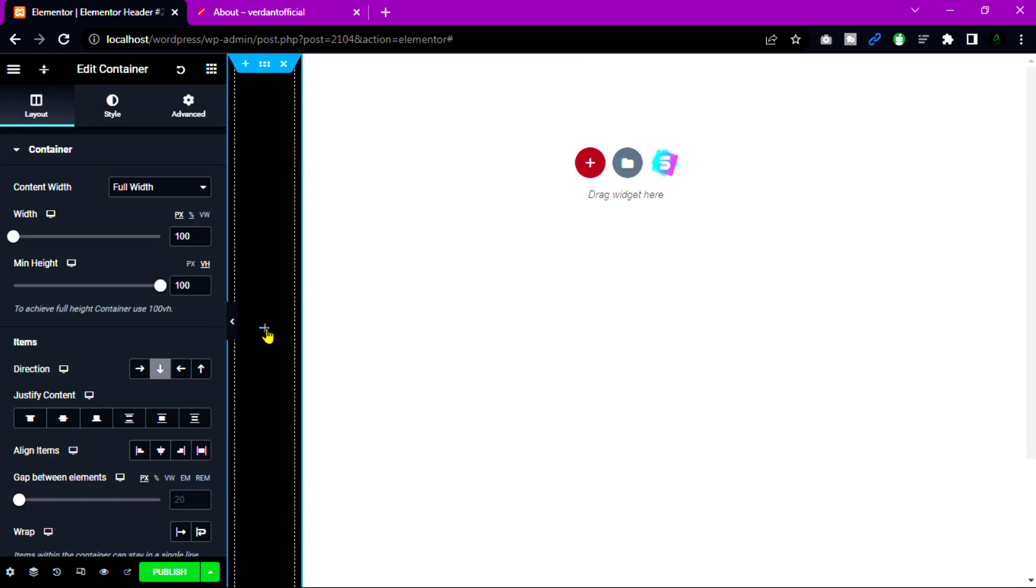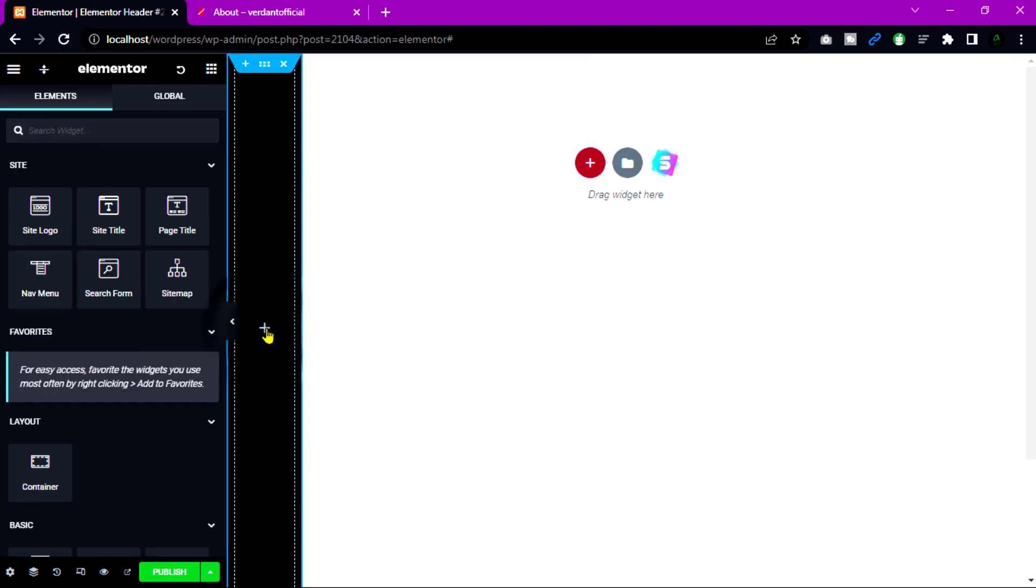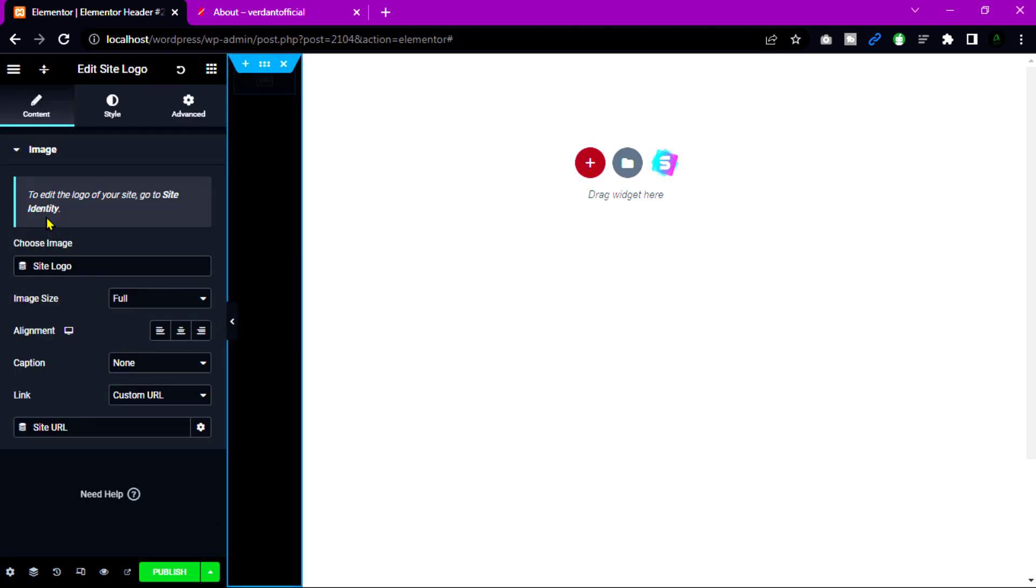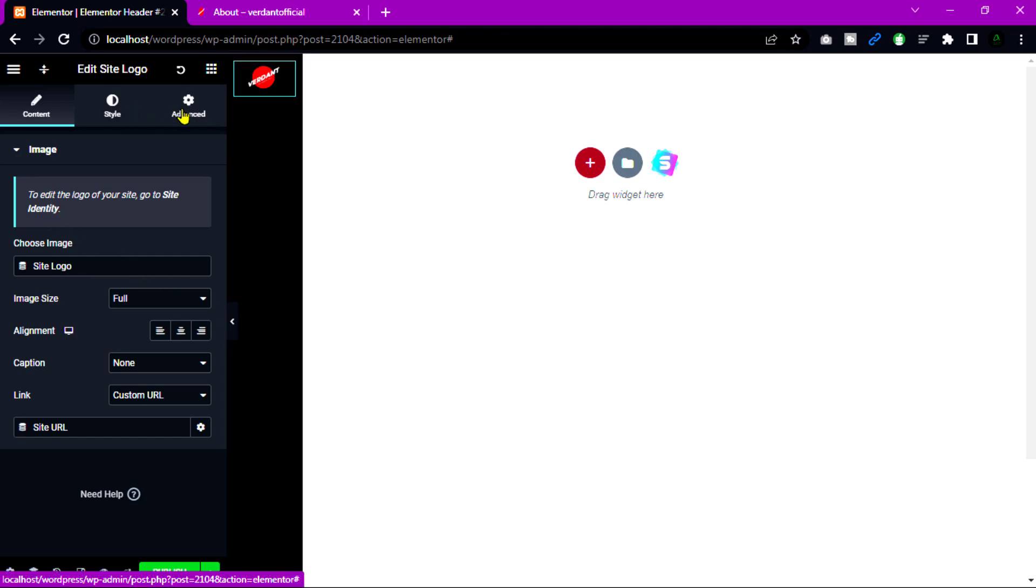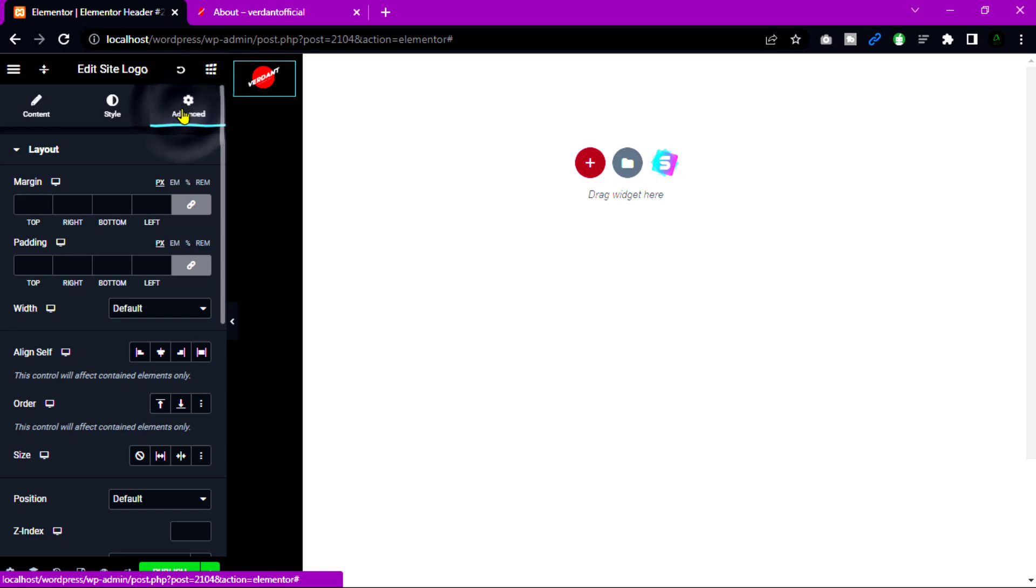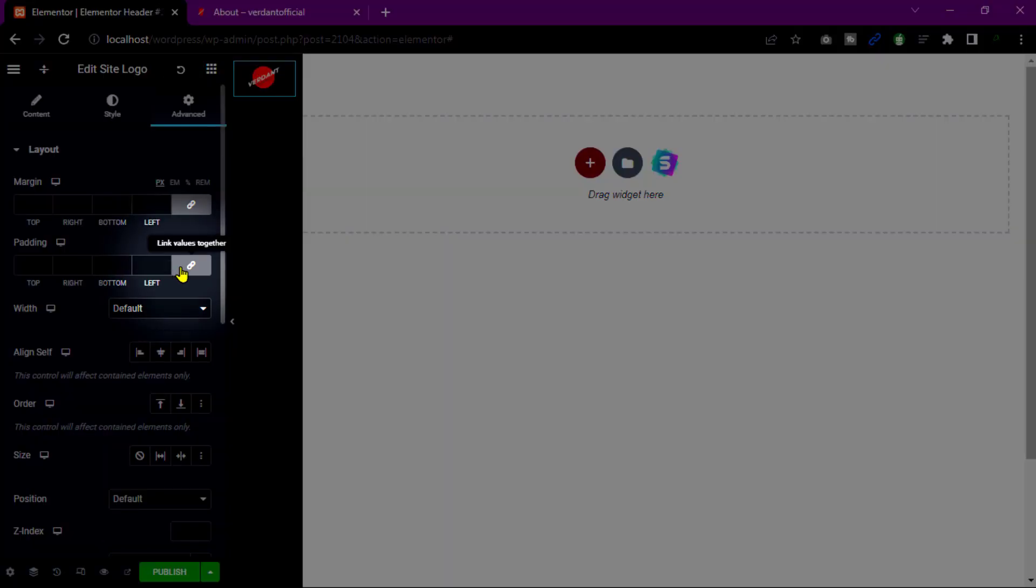Click this plus icon. Then just drag and drop site logo. I am going to add some padding in top. Go to advanced tab and unlink. Then add value 30.